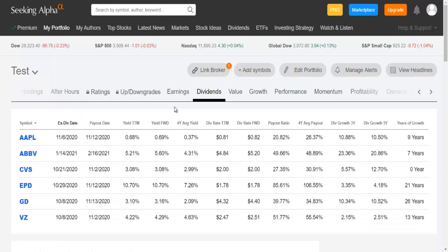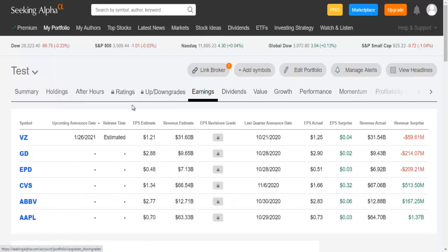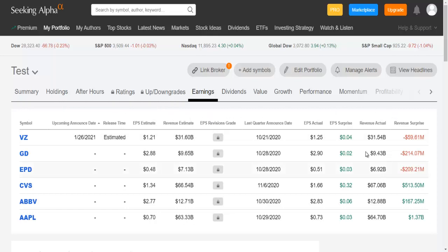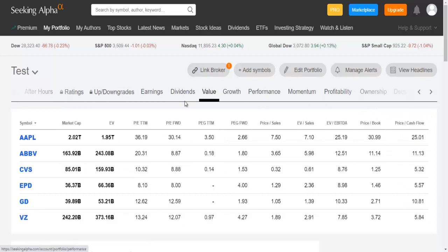But you can also see here other important indicators, just like the earnings indicators. Here you can see the EPS estimate, revenue estimate and the actual revenue and revenue surprise.